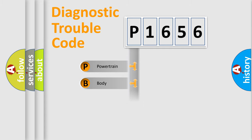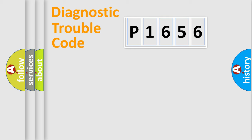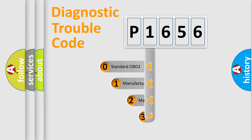Powertrain, body, chassis, network. This distribution is defined in the first character code.